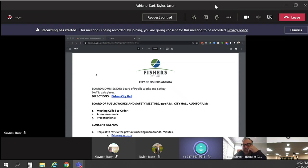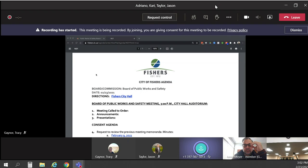With that, do we have a motion to approve the consent agenda? So moved. I will second. Motion by Jason, second by Jeff, all in favor. Aye. Motion carries.